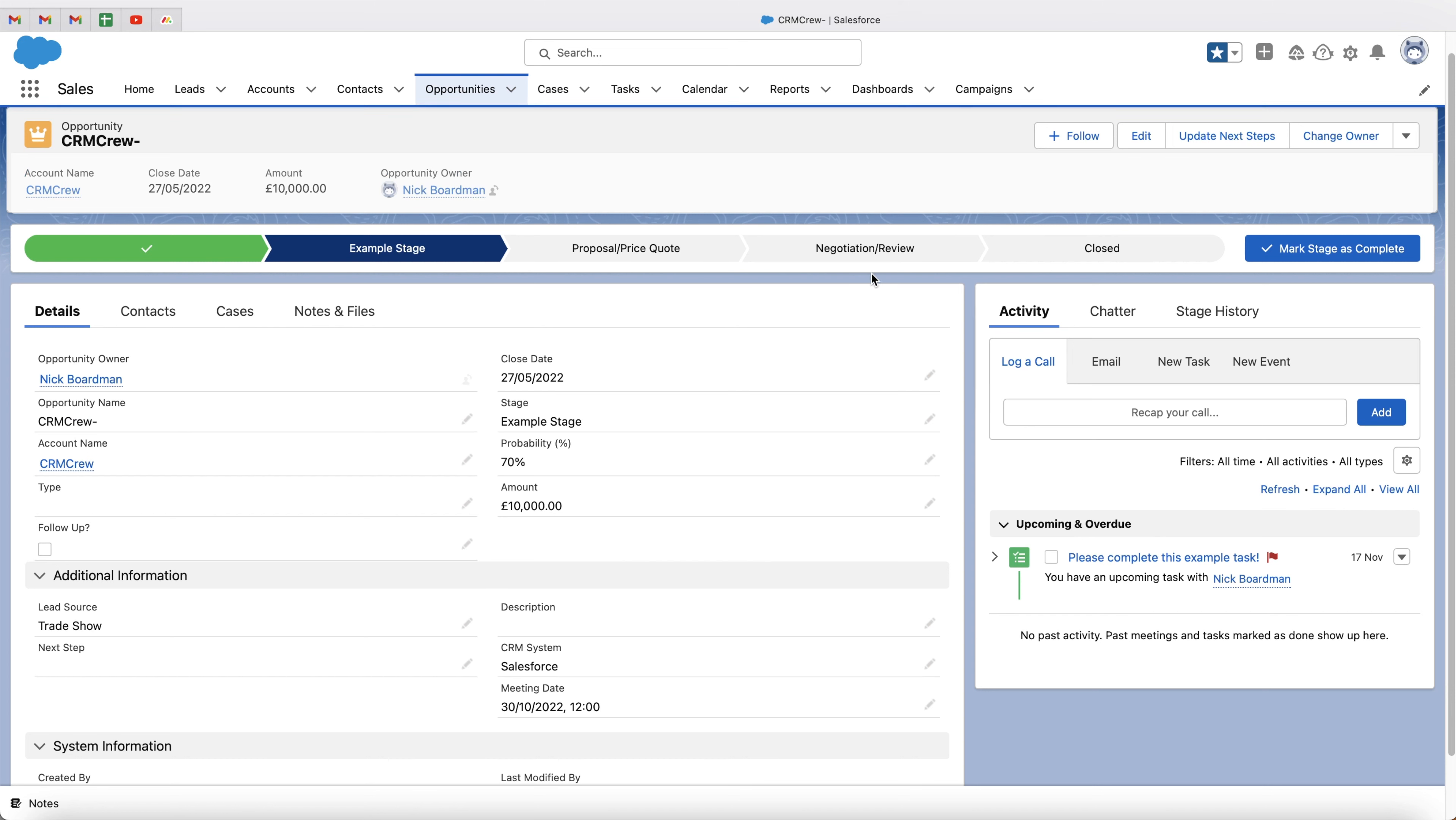Anytime you create a new opportunity, you have to associate it with an account and a contact. That is what is known as a lookup field. It allows us to look up different pieces of information within our Salesforce system.